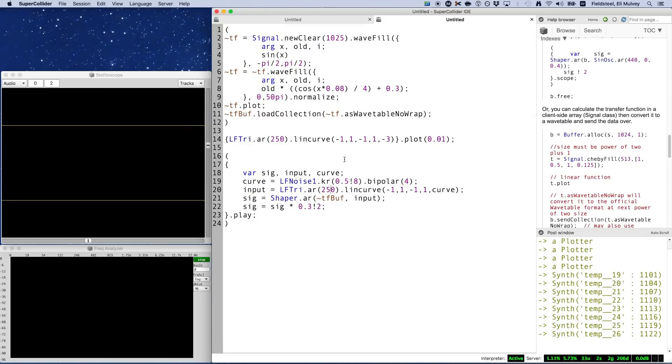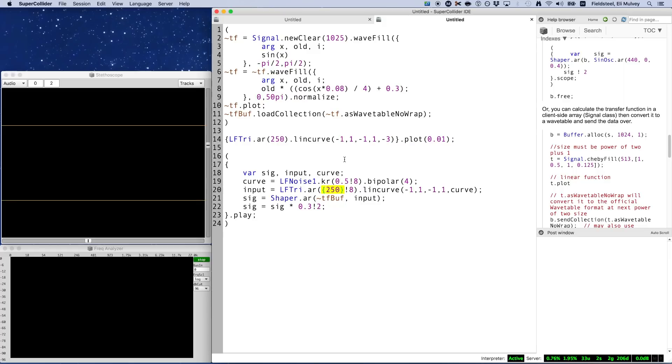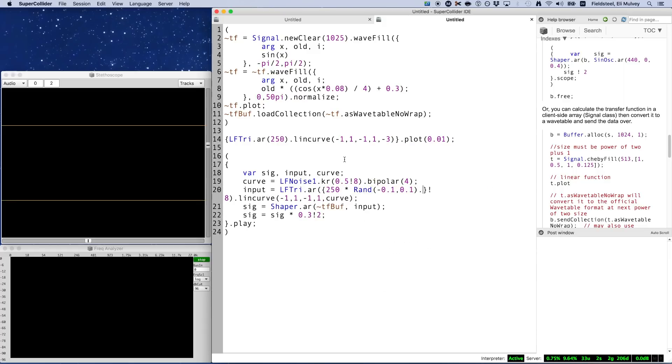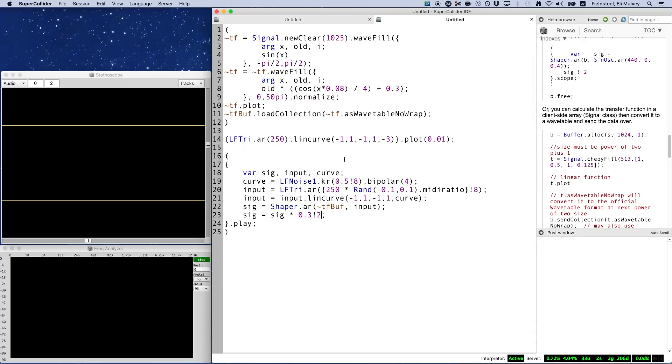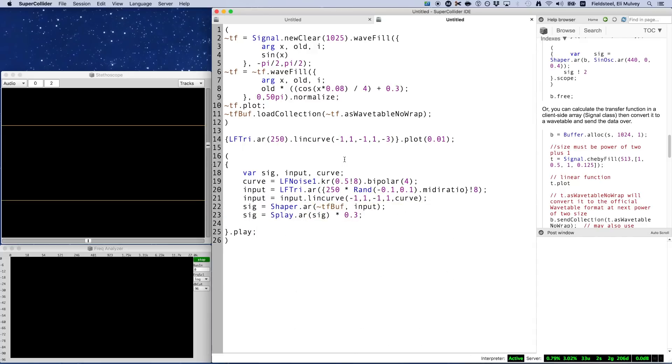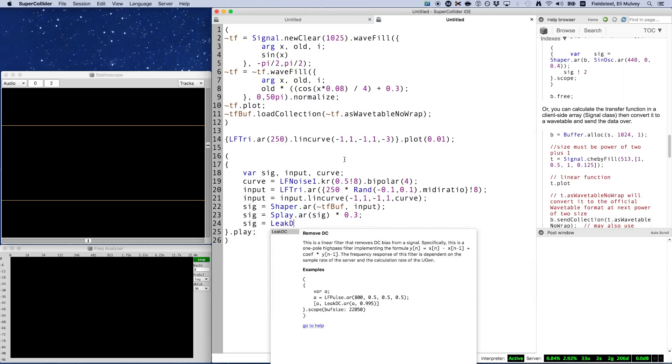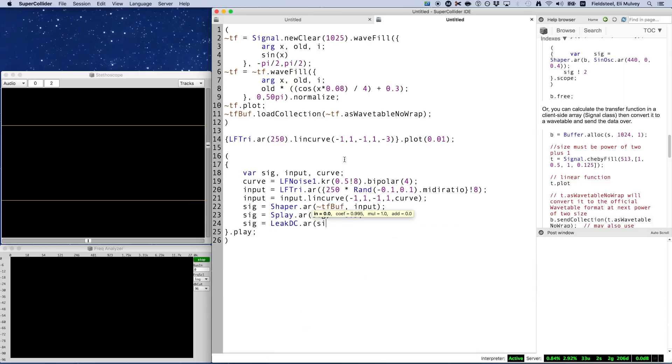In case you haven't noticed, I am completely unable to resist the siren song of multichannel expansion, which is very handy for enriching your synthesis with chorus, detuning, and other nice things. I'm not sure if leak DC is strictly necessary, but as we've seen, it's probably a good and safe thing to do here.